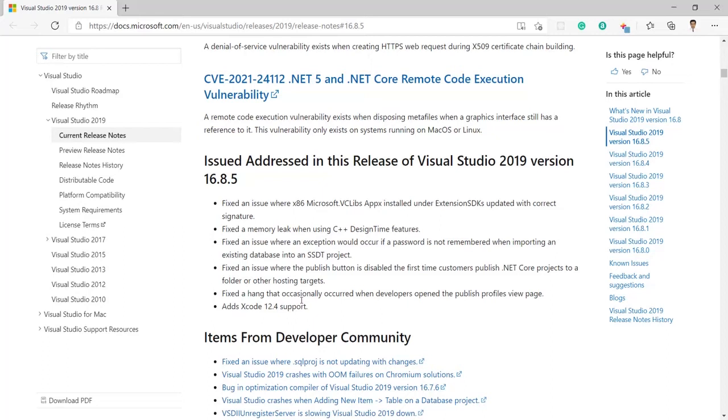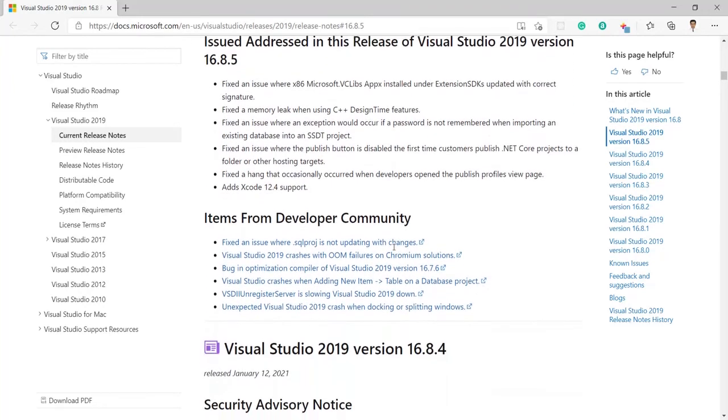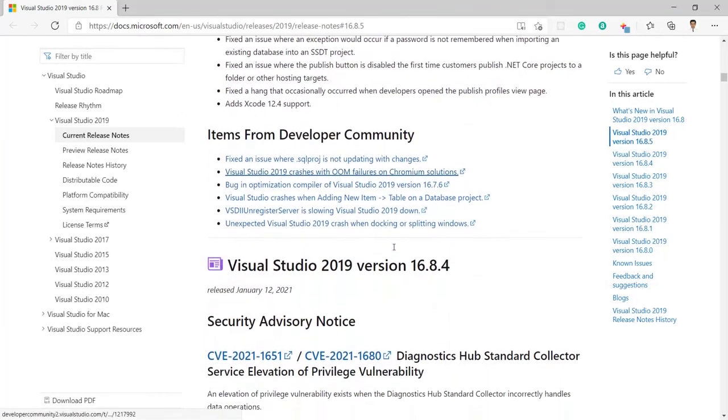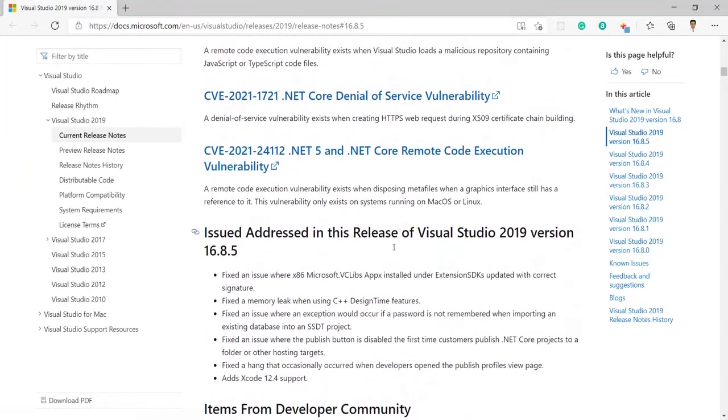Here we can also see fixed hang that occasionally occurred when developers open up and open the publish profile view page. It also added the Xcode 12.4 support for Xamarin development. These all things are the new updates in Visual Studio 2019 version 16.8.5.